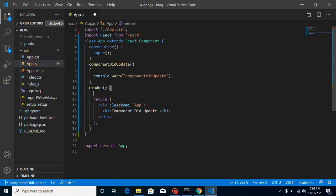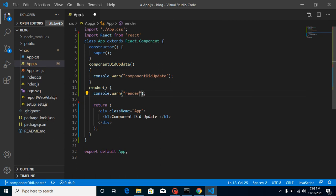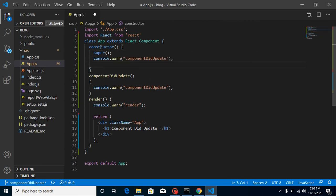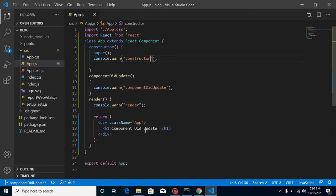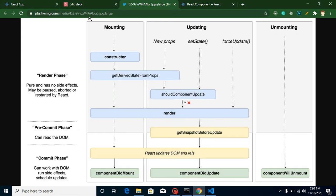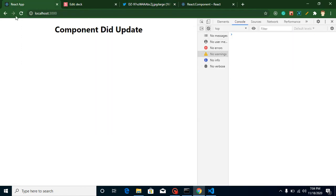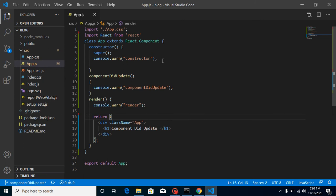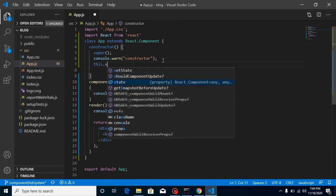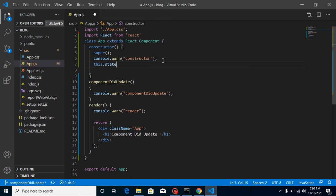Whenever you reload this screen, you will find that the constructor calls first, then render calls, but componentDidUpdate will not be called because it is only called when a state or props is updated. Let's refresh — you can see that constructor and render are called, but componentDidUpdate is not called.